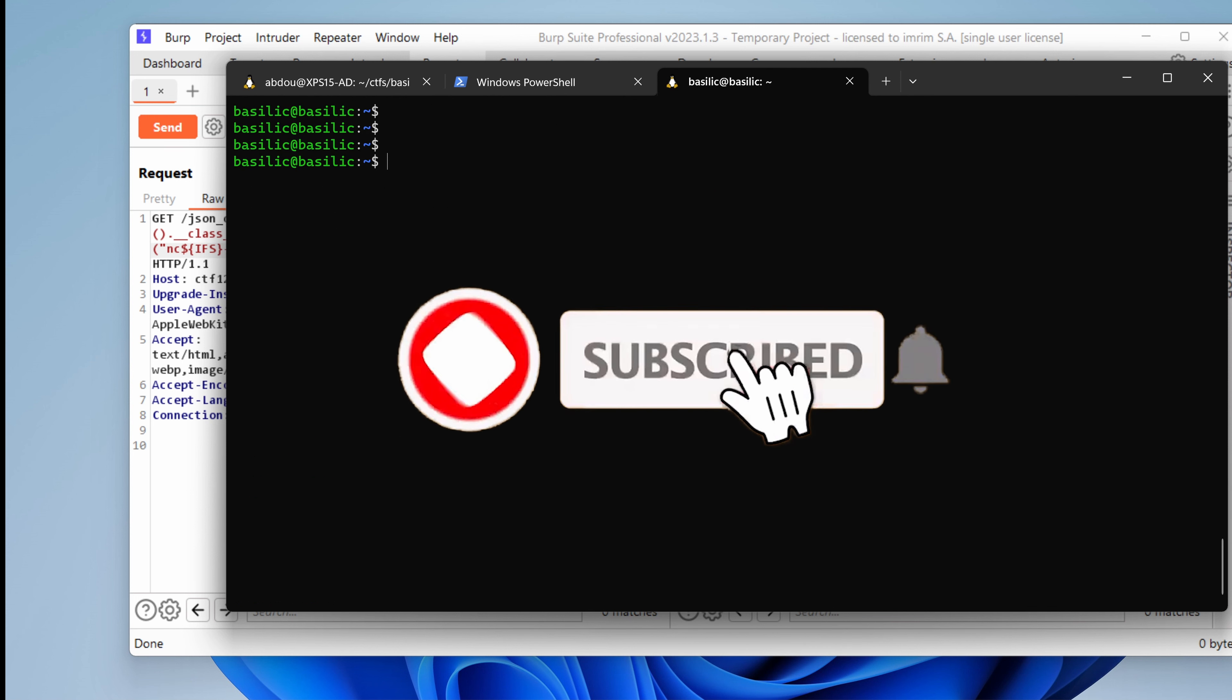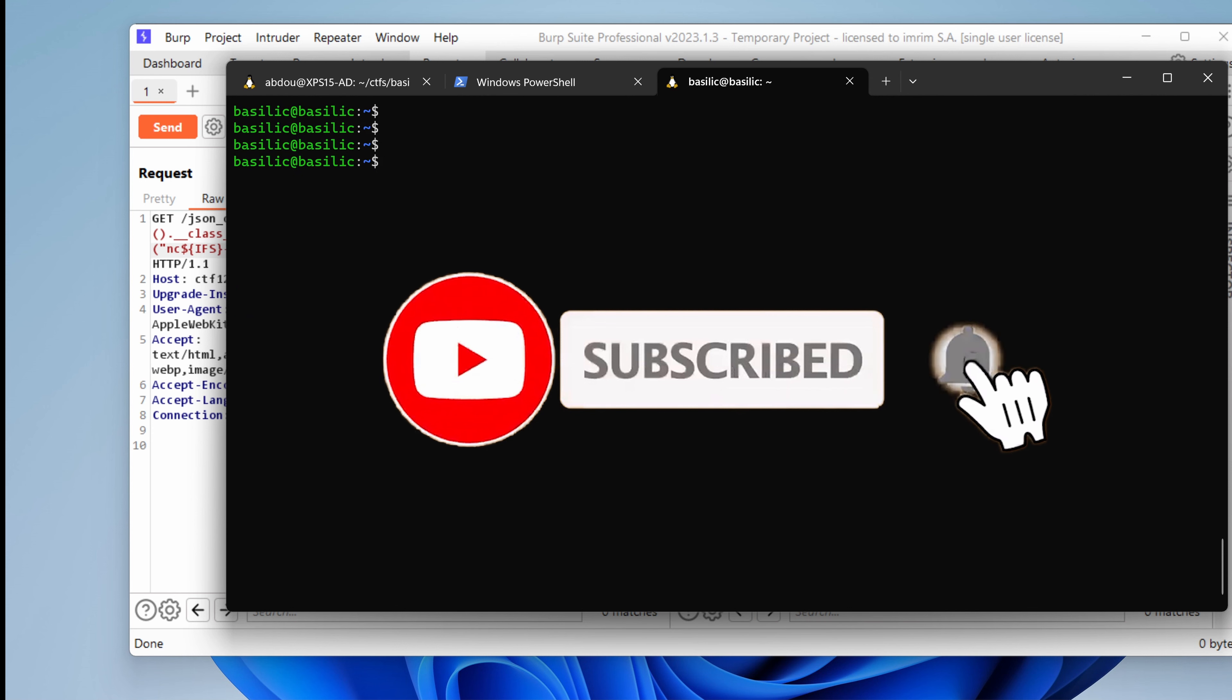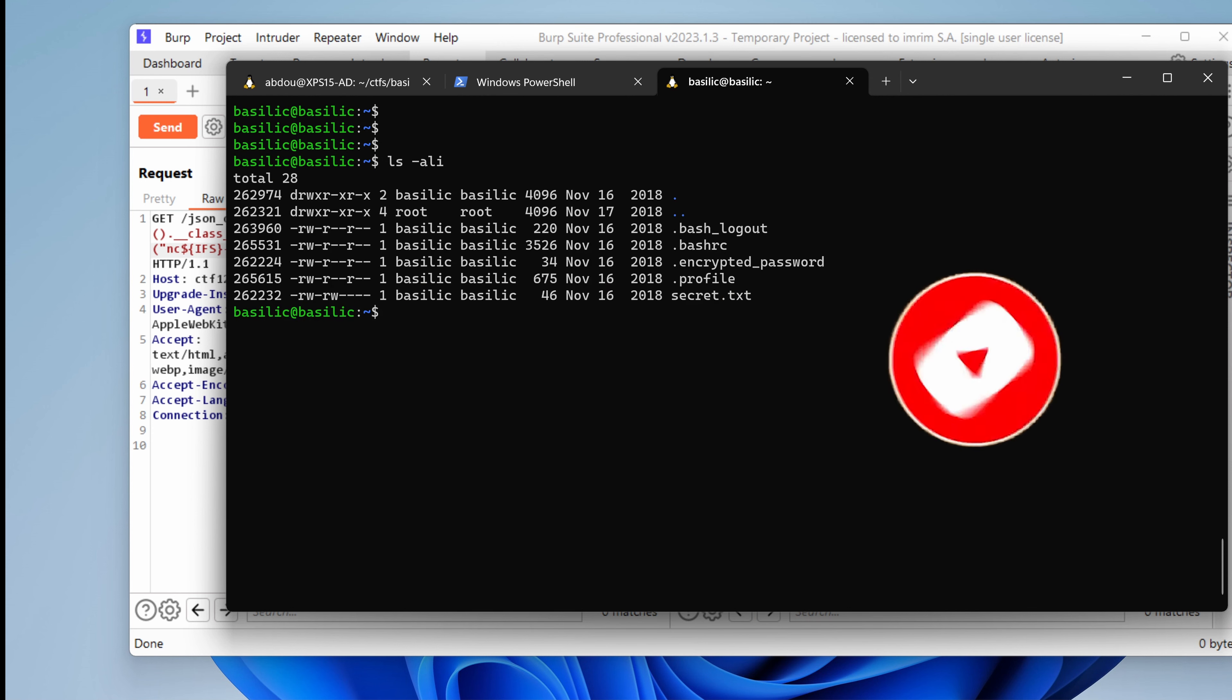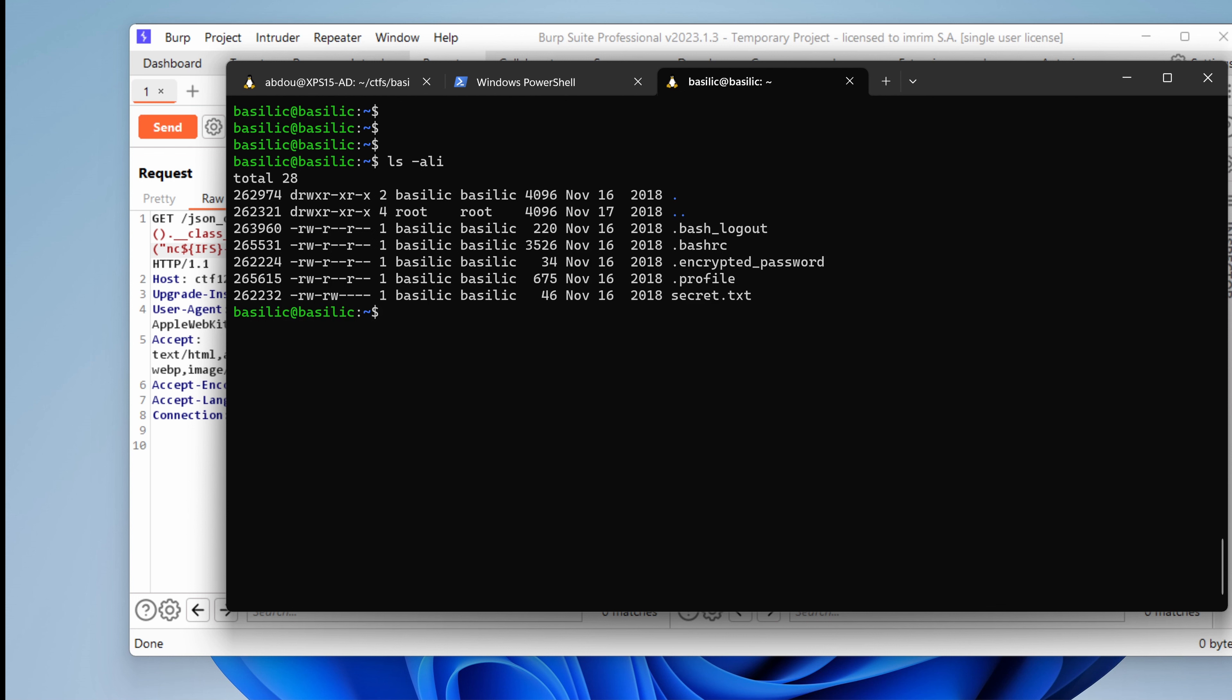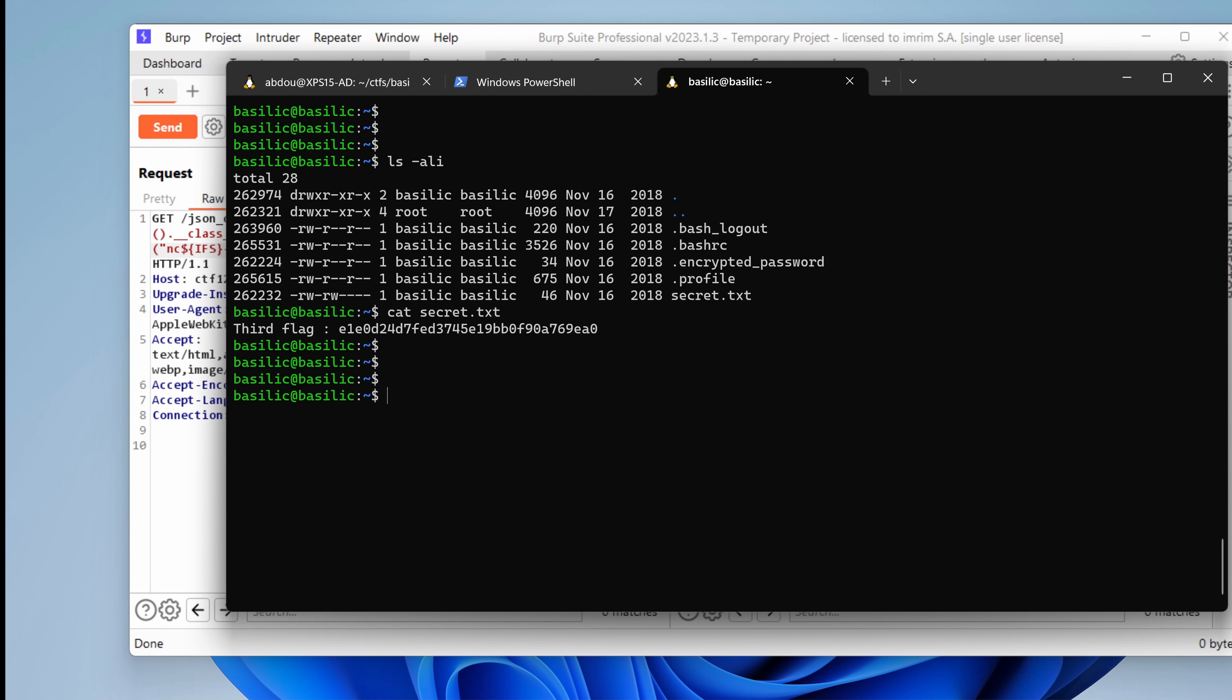So we are here now as user Basilic. I'm not sure what he has in the home directory other than the secret. So we saw that with user Python in the previous episodes, we couldn't actually read that file. But since now that we are Basilic, we can safely read it. And this is the third flag. Perfect. Now let's see what we can do.